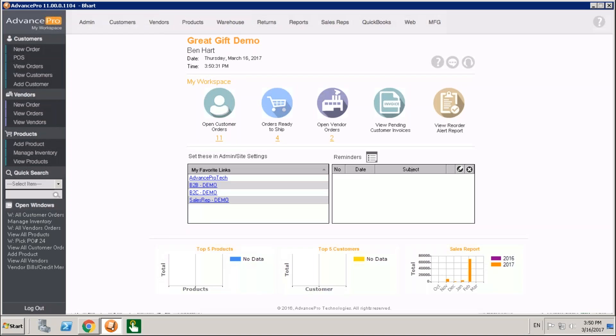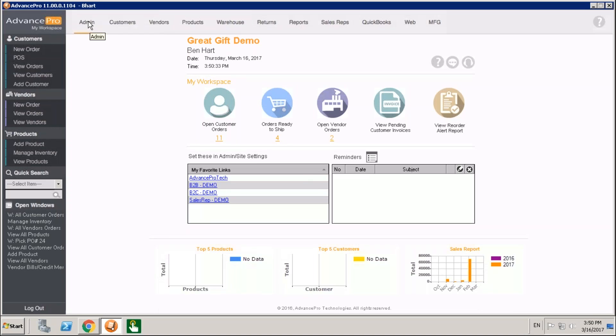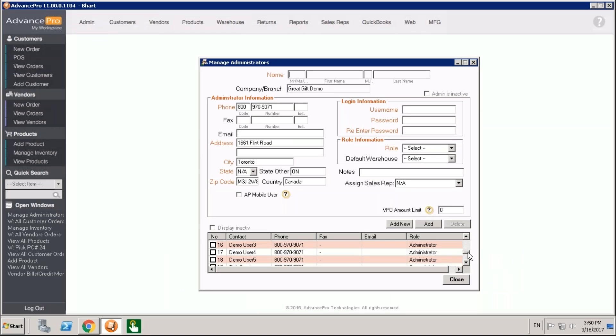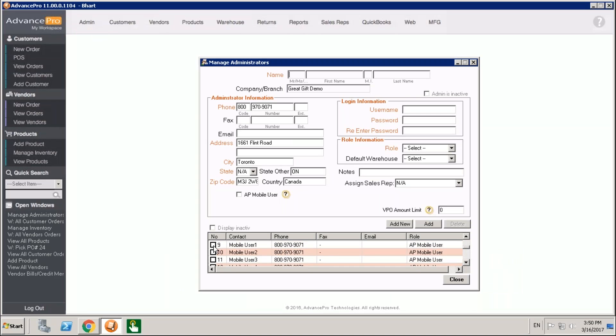So we're now over here in Advance Pro. We're going to come to admin and site administrators. As long as your AP mobile is configured you'll have a number of users set up and certain users are going to have a special role. That's an AP mobile user role.